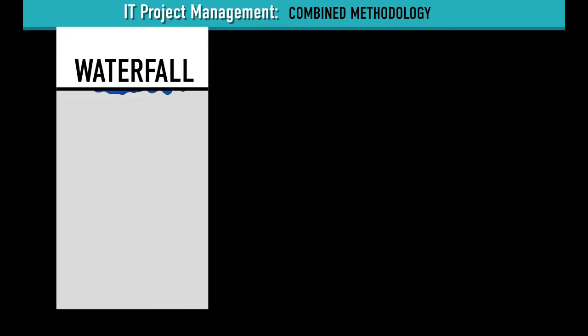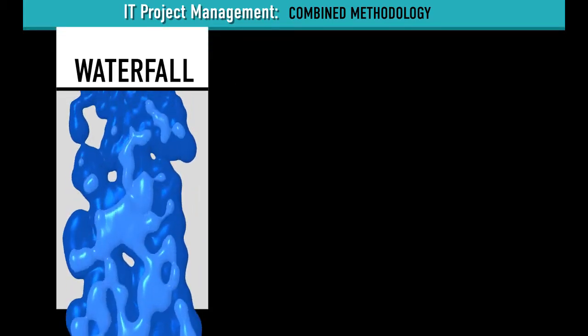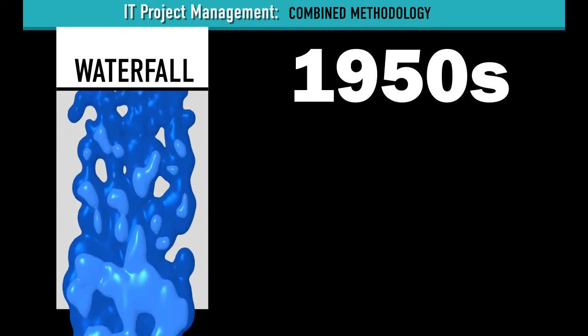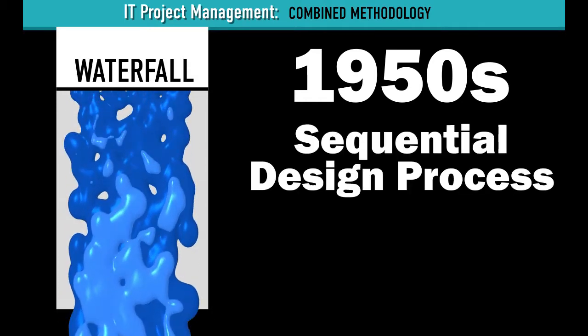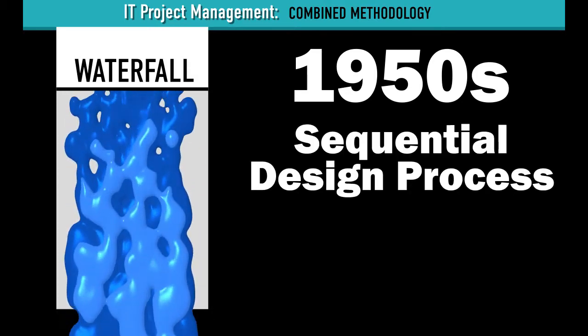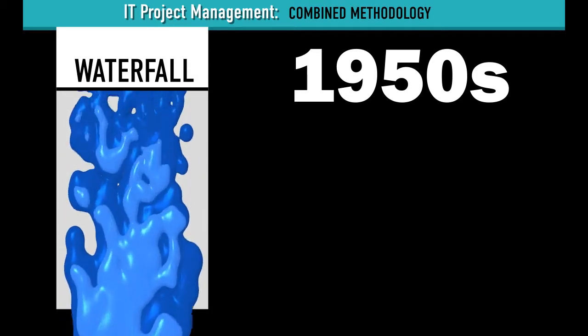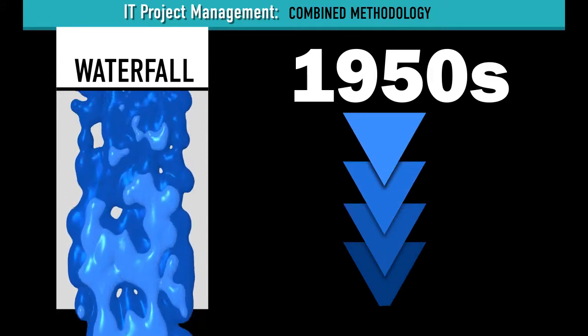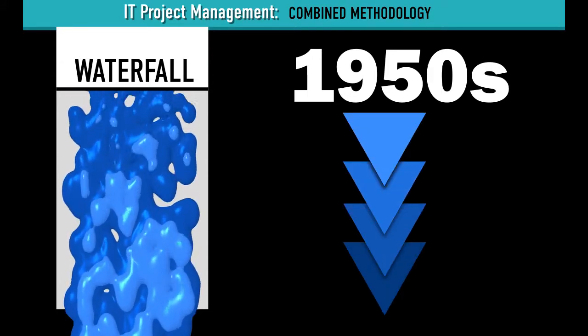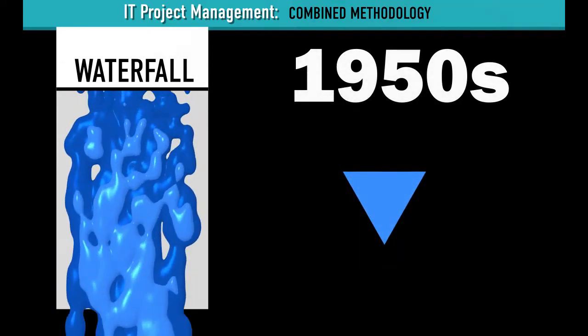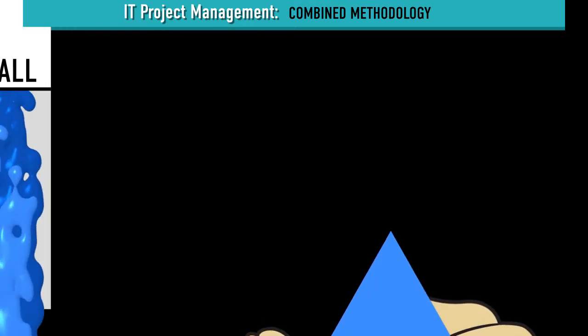Waterfall has been around since the 1950s. It's a sequential design process, which means work flows steadily downward. The team completes all of the software development in one phase and then hands the project to the client.